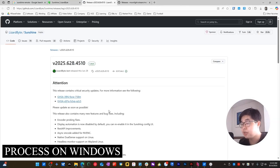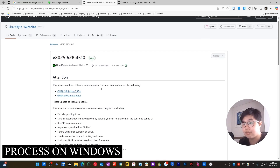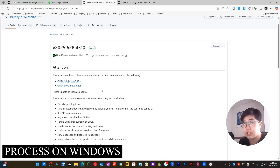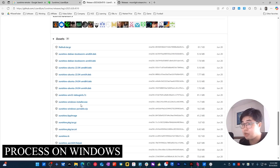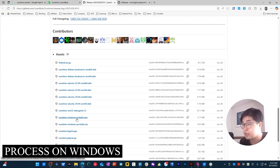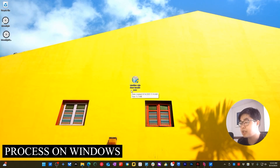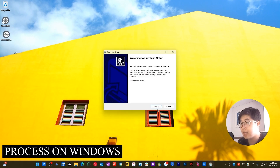You can see we have the latest version for Windows, so I will download this one from GitHub. It will navigate you to the GitHub website where you can see the latest version and read some description related to the Sunshine app. When you scroll all the way down, we have Sunshine for Windows Installer and also Sunshine for Windows Portable. I will download the Sunshine Windows Installer and run it to install Sunshine to my device.